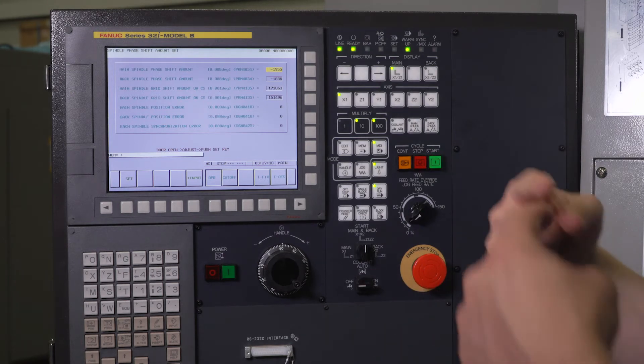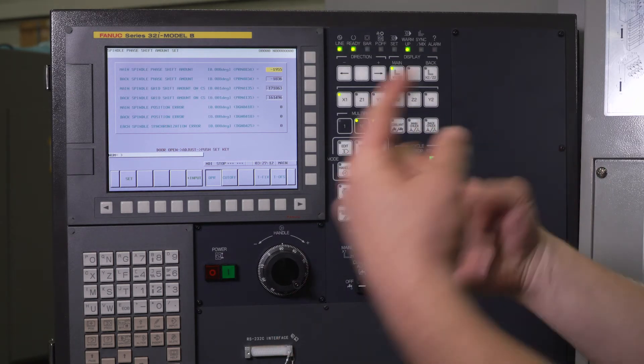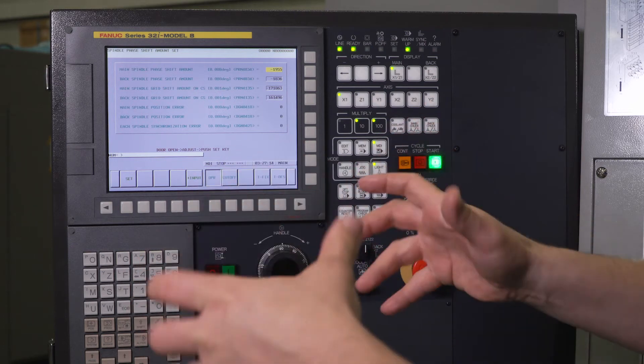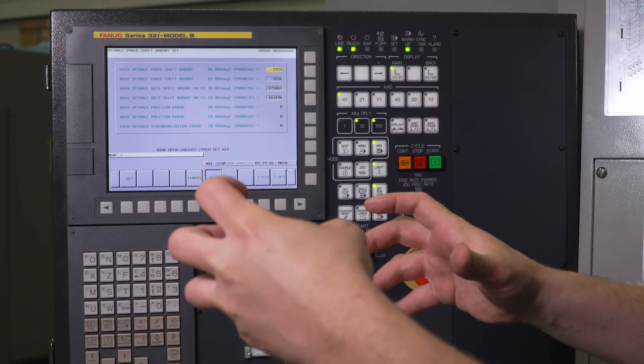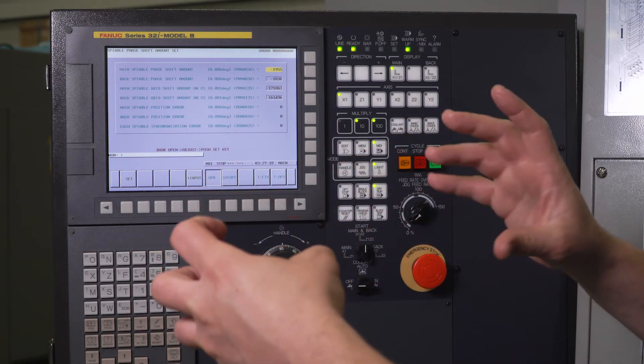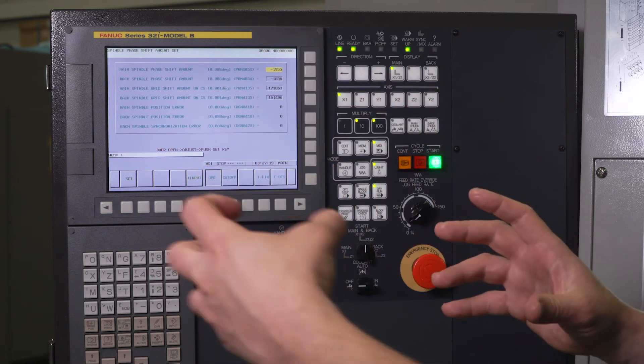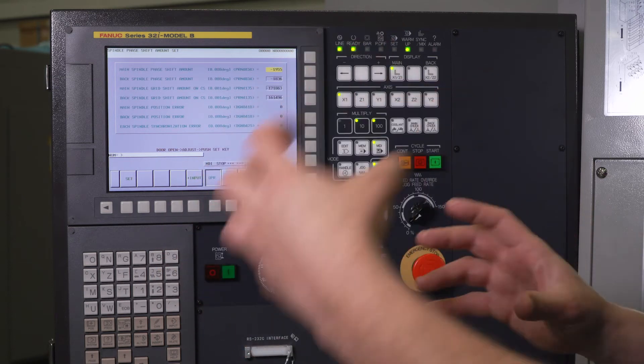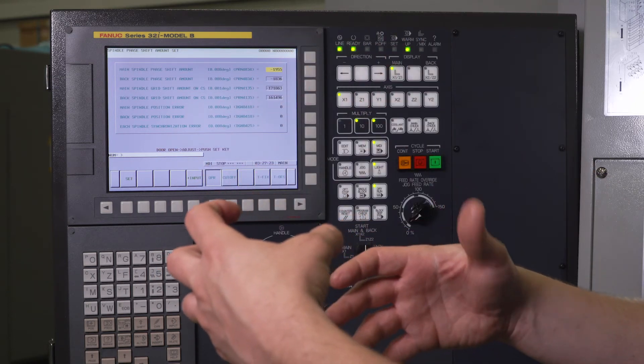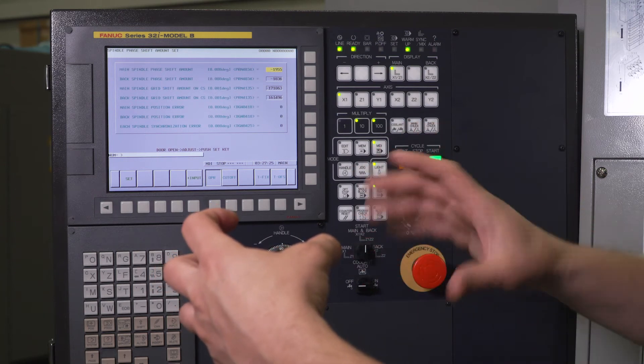So what happened is the main spindle actually rotated, it phase synced, it locked the main spindle, and then released the sub spindle. So now the main spindle is locked at the phase at zero, zero pulses, and your sub spindle is free.